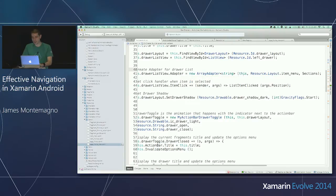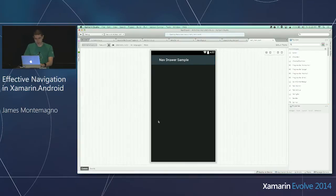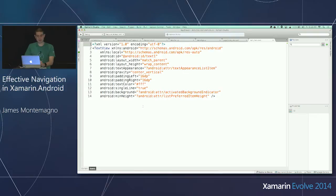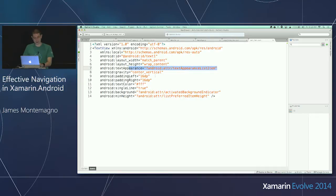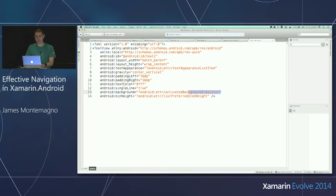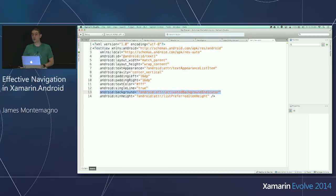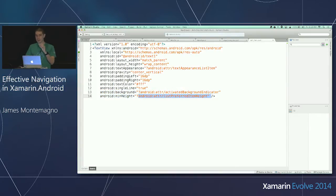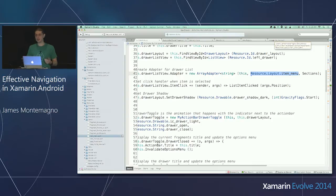I give it the text appearance of list item to make it large, with 14 dip left and right padding. There's a very special property: you can set the background to 'activated background indicator,' which makes your text view work like a checkbox where it stays selected. So if that item in the list view was selected, it'll stay highlighted. I also give it a minimum height to ensure the items are well spaced out. Very simple — just a text view. You can spice this up with some icons, get a little crazy with it.